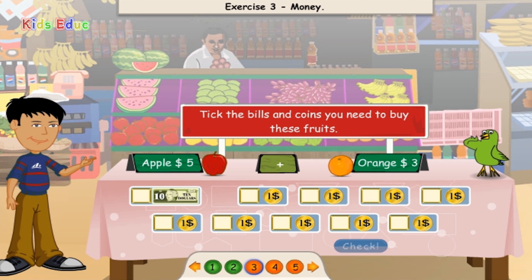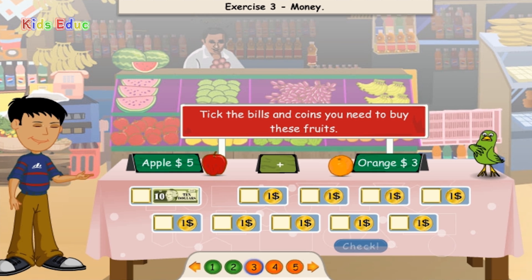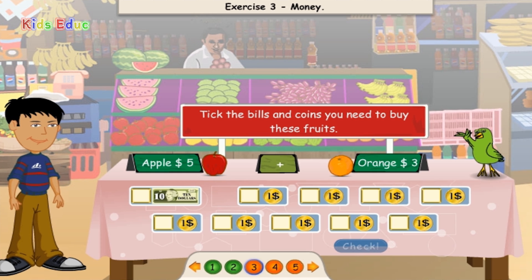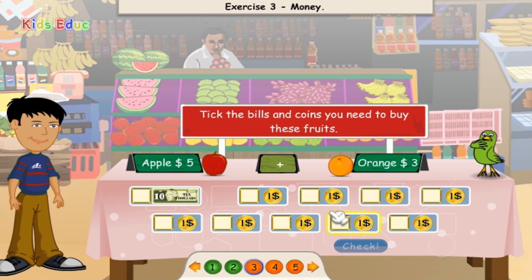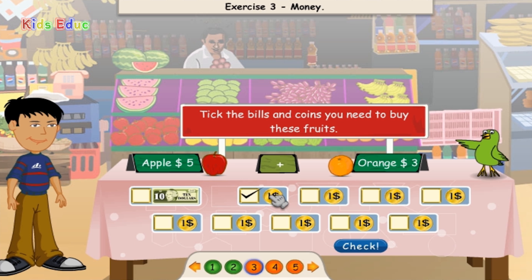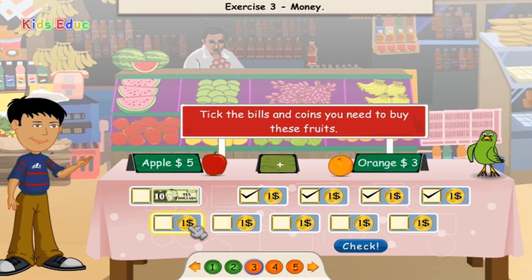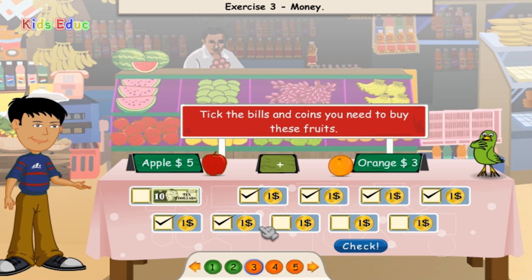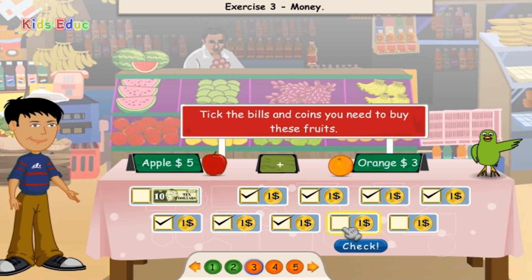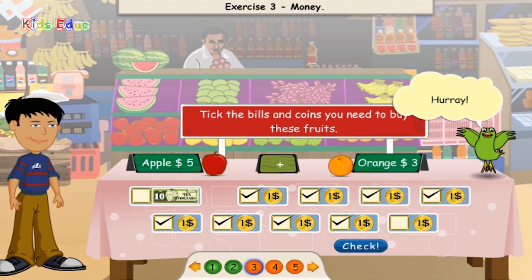Apple $5 plus Orange $3. $1, $2, $3, $4, $5, $6, $7, $8. Hooray!